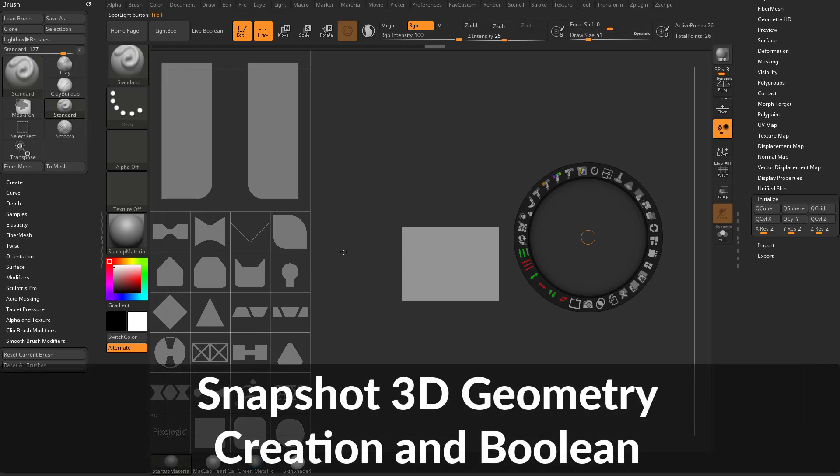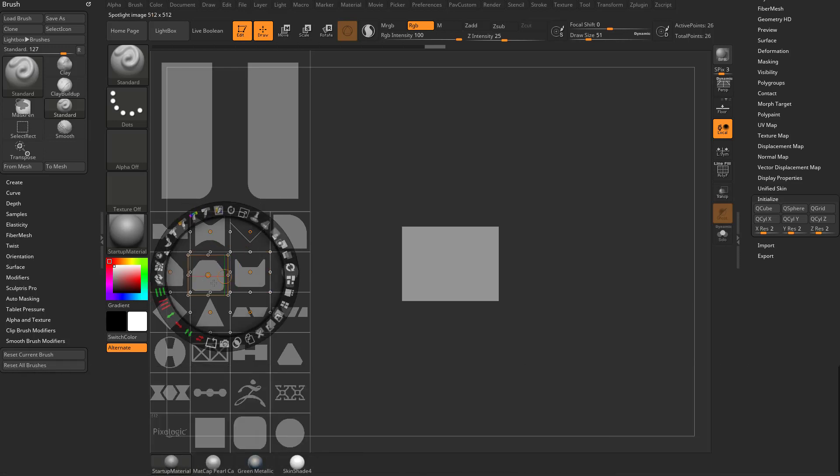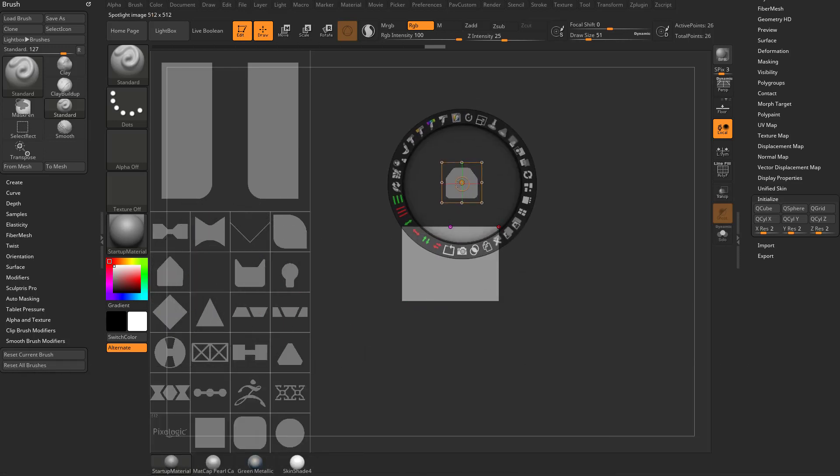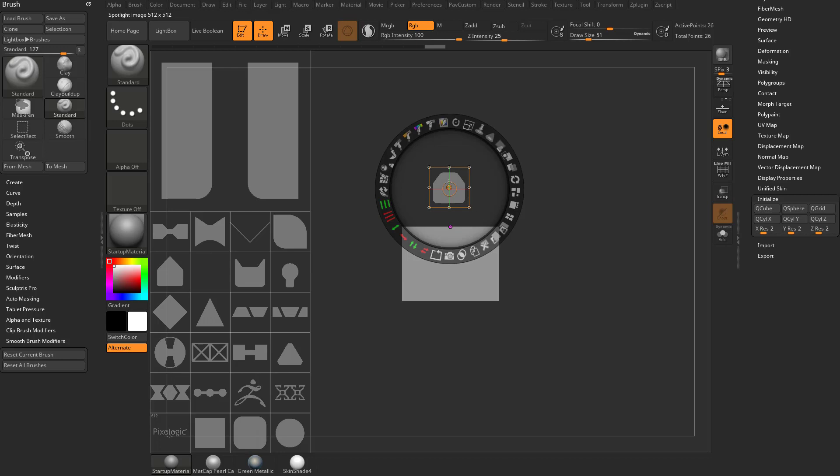So now if you just want to make one of these shapes, I can click one of these and just move it out here. And with this one selected, you're going to see we have a new icon here. If you hover over it, it's called Snapshot 3D.